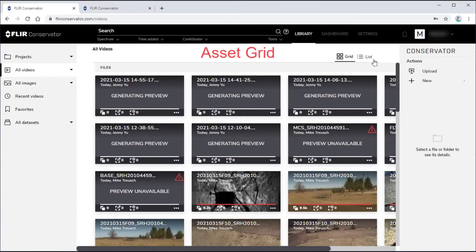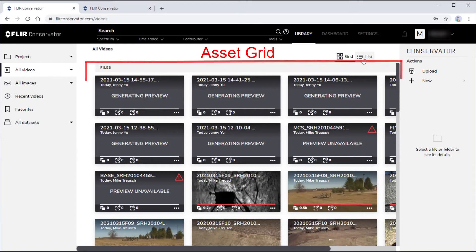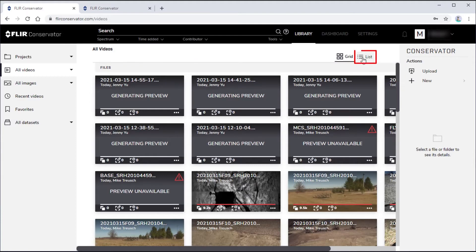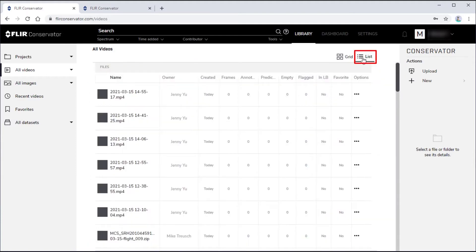In the middle of the conservator window is the Asset Grid, where you can view a grid of thumbnails of the available projects, videos, images, or data sets. This area may also be viewed as a list.